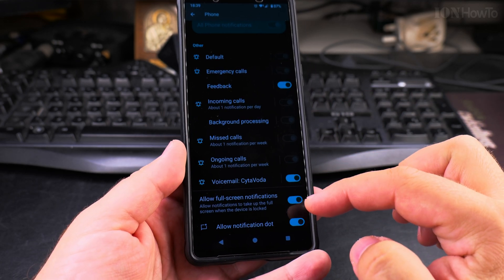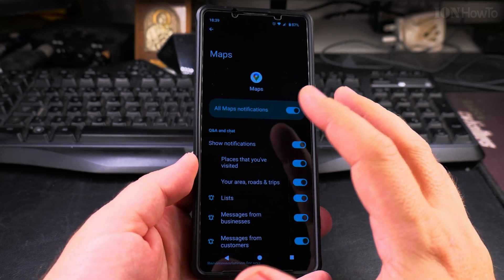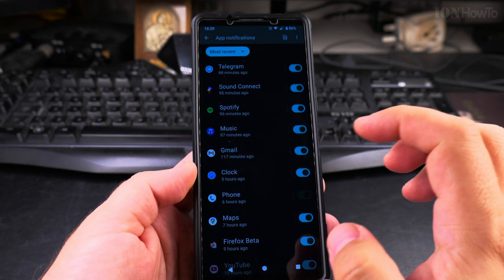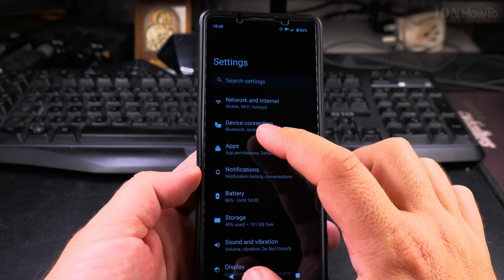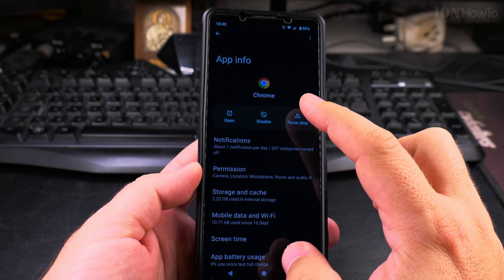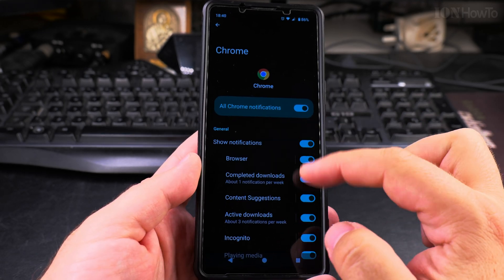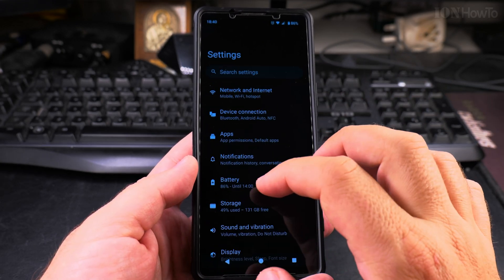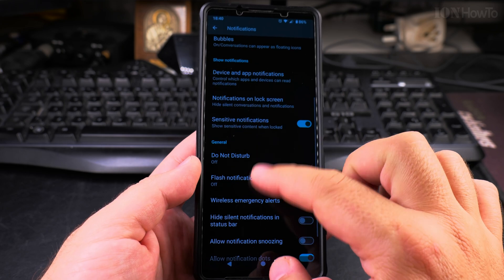Voicemail and the notification dot can be disabled but not completely. Google Maps also has its own notification settings. You can always disable notifications generically from the app. You can also do this from the App settings: go to Settings, tap Apps, select an app like Chrome, and there's a Notifications section inside — it takes you to the same screen.